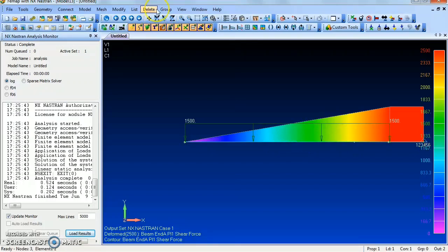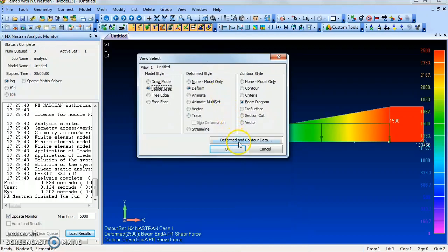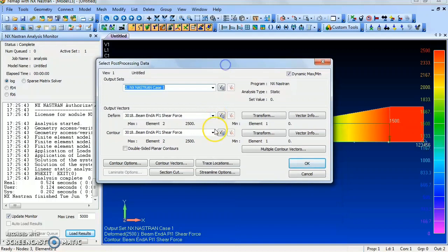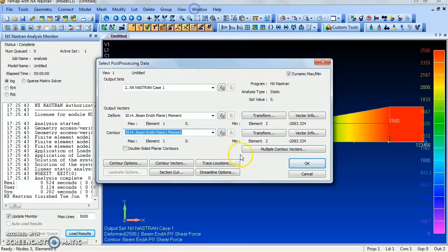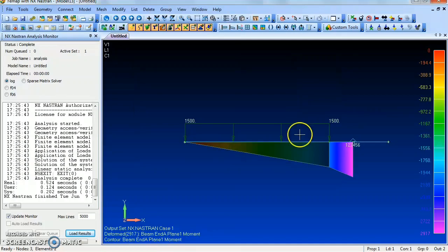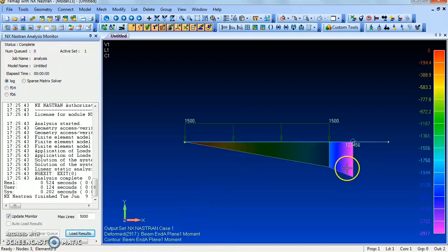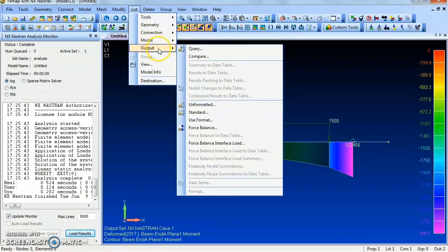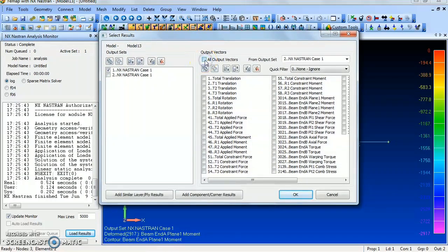Now press F5 to view the beam diagram again. Select Contour Data and choose Plane 1 Momentum (bending moment). Give OK. This is the bending moment diagram of the cantilever beam with uniformly distributed load. Now we will view the results using List Output Query.